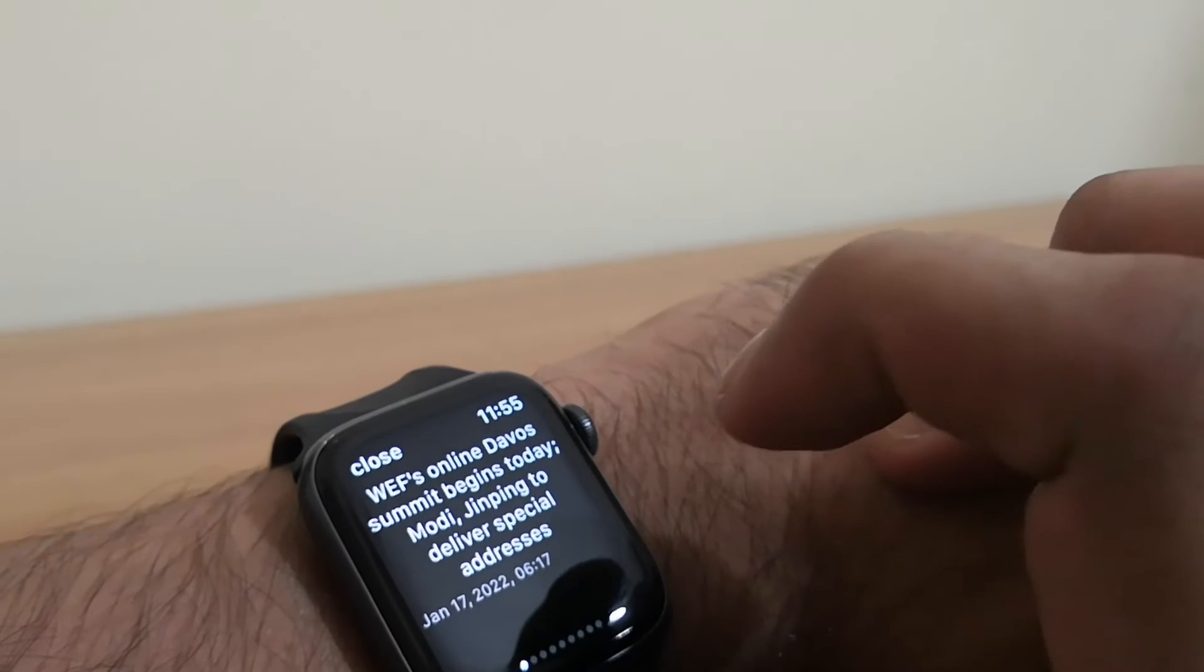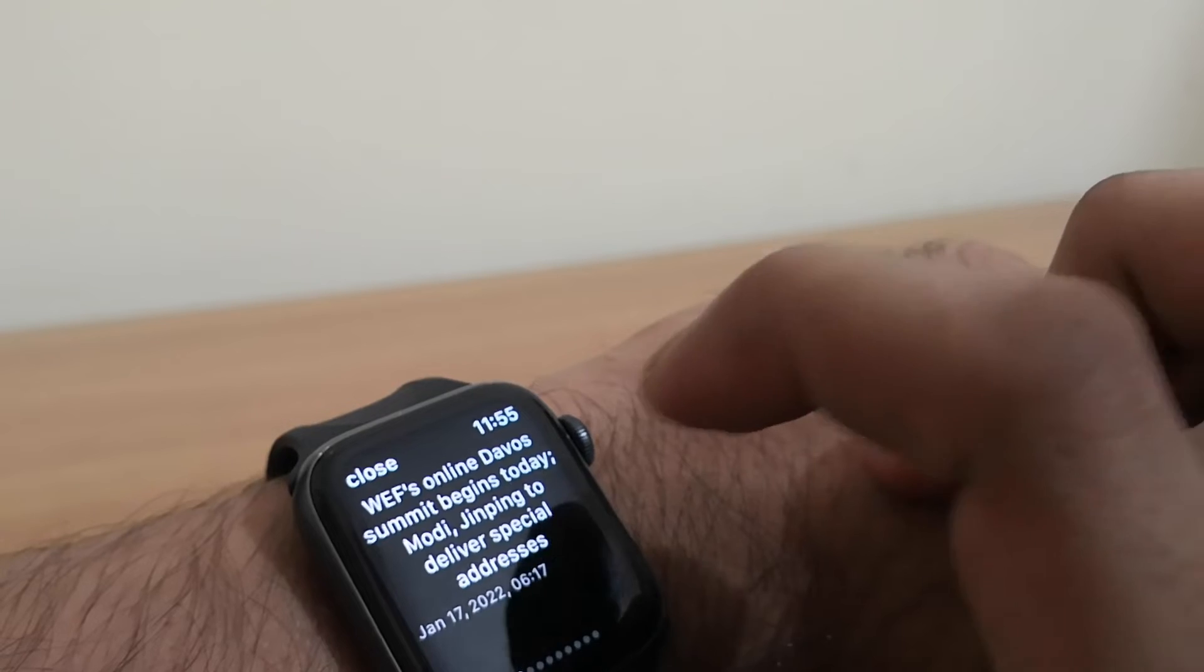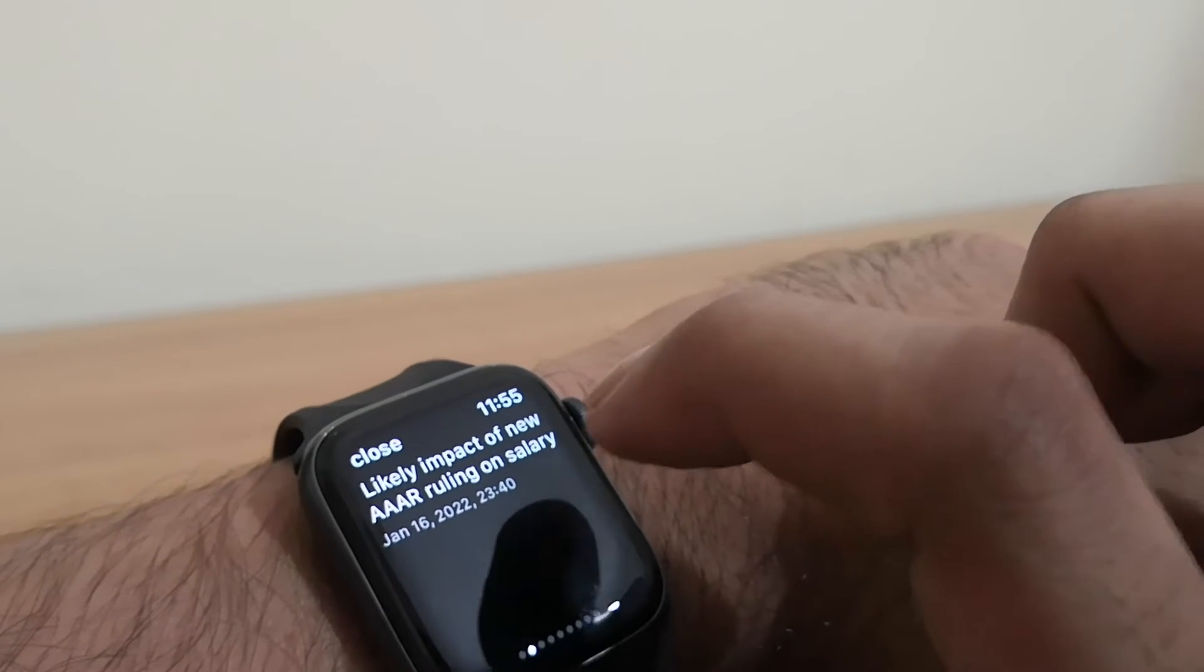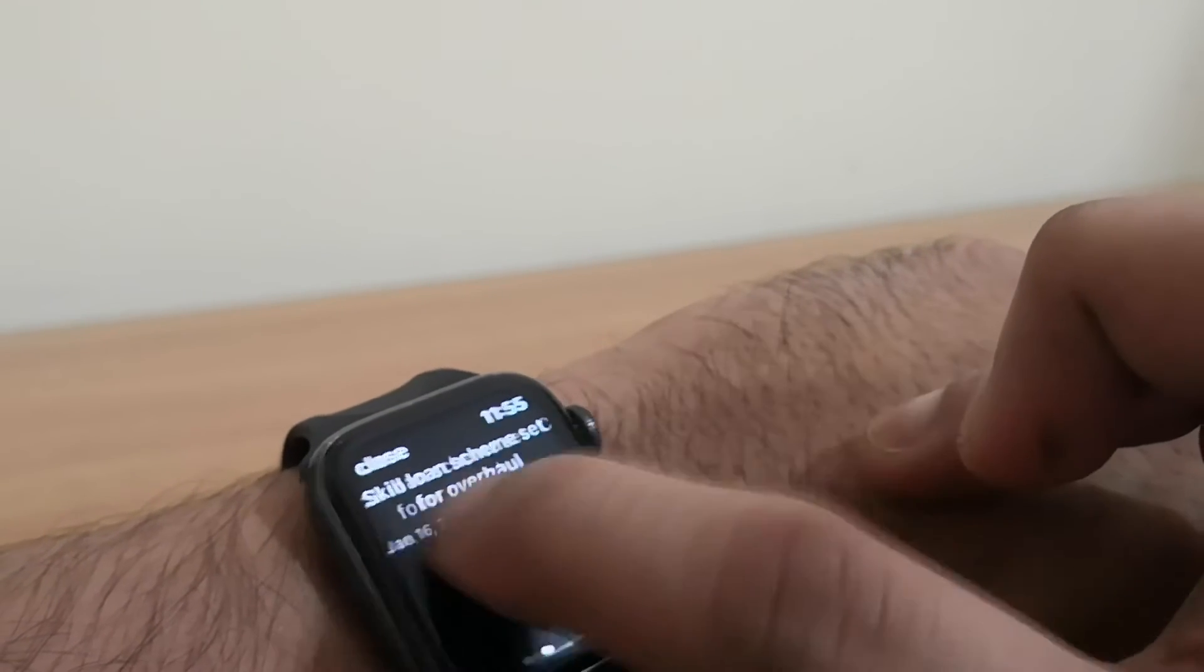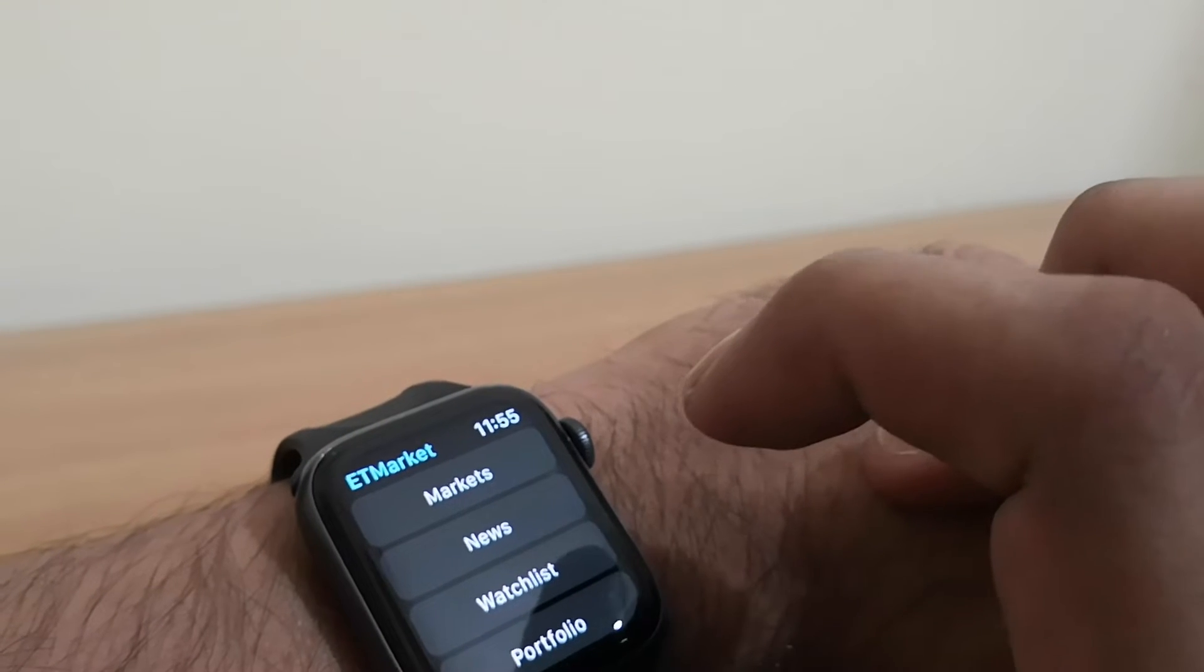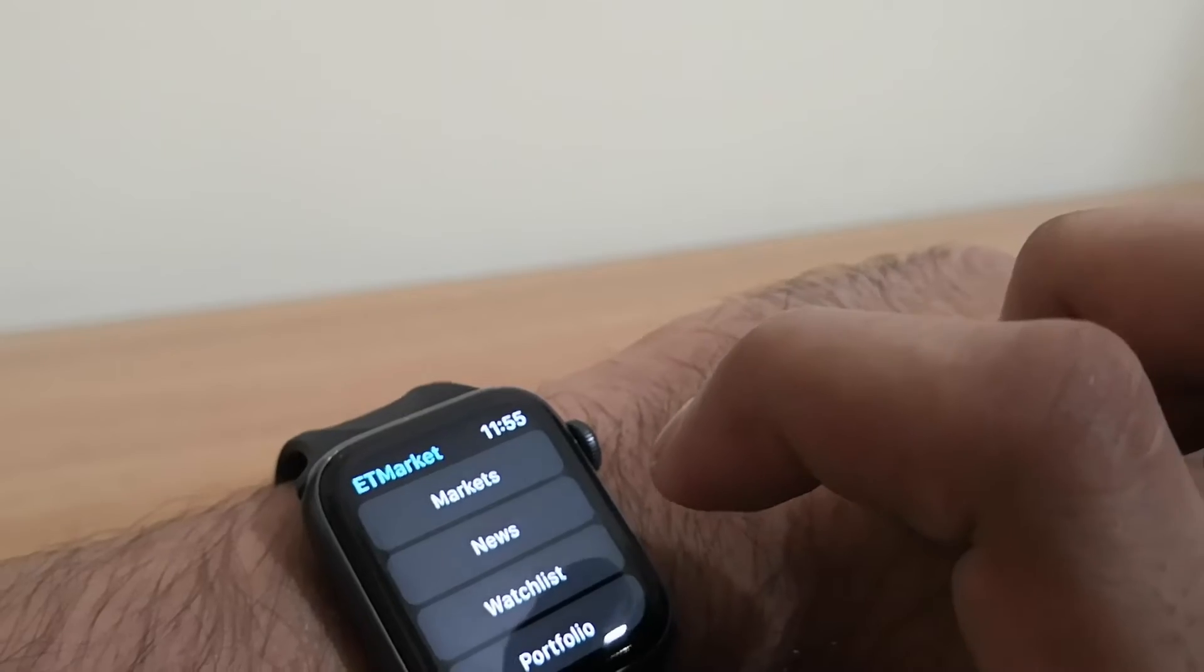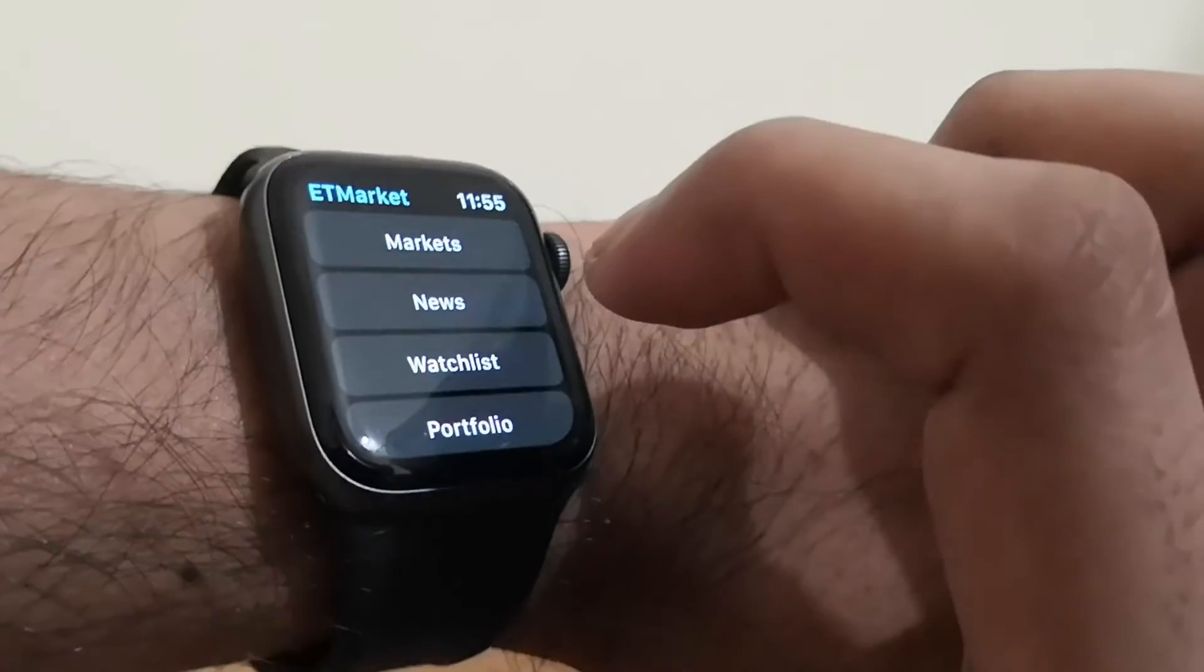And news is something very useful. All the news comes up right from the opening market. All the news comes as notifications. Even when the finance minister is delivering news, that also comes as a notification.